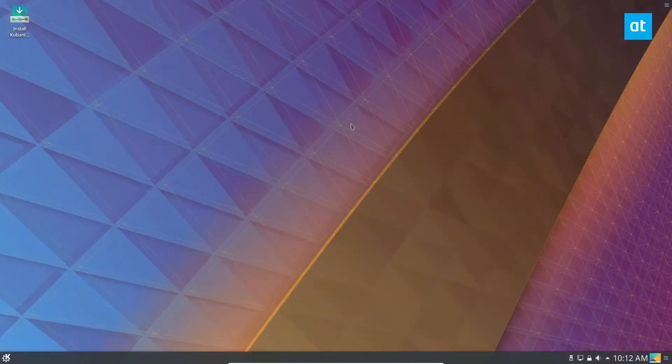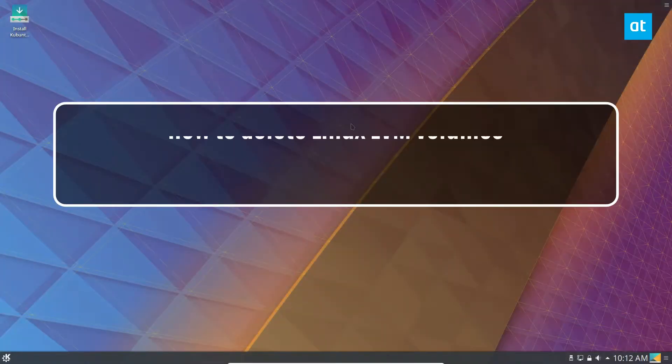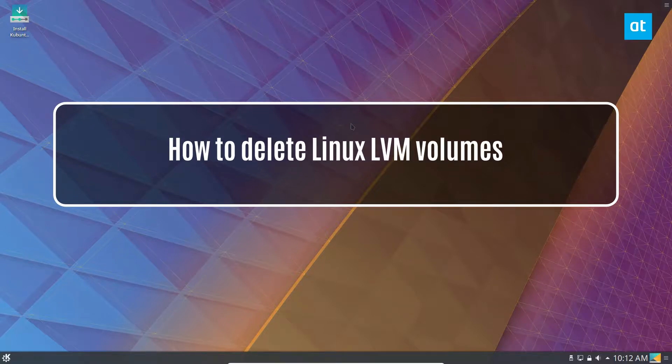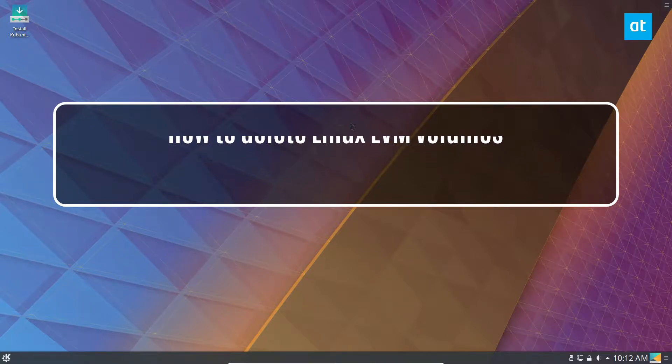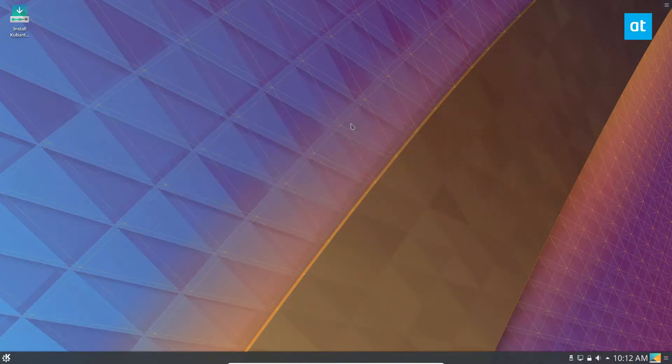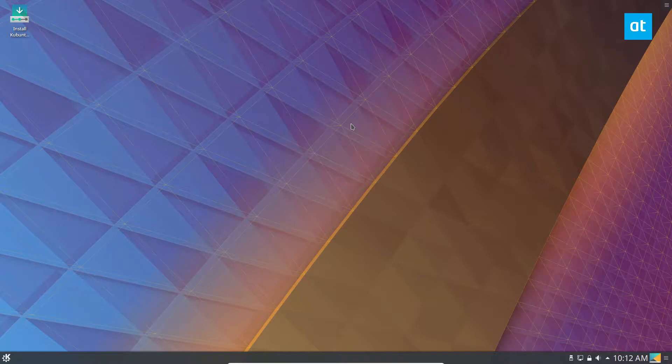Hey what's up guys, Derek here from Addictive Tips. As always, in this video we're going to be going over how to delete an LVM volume group.